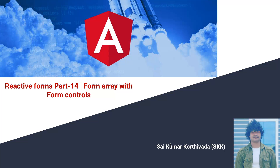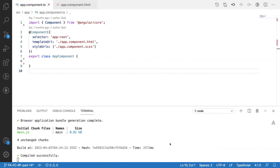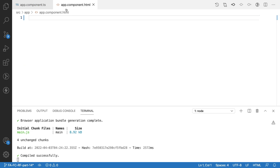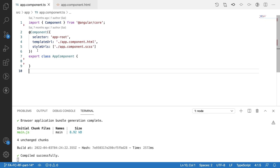Hi guys, this is Sai Kumar. In this video we will learn about what is a FormArray and how to use a FormArray with form controls in Angular. Let me quickly jump into Visual Studio Code. Here I have created a project with app.component.ts and app.component.html as default files, and now I want to demonstrate how to use a FormArray.